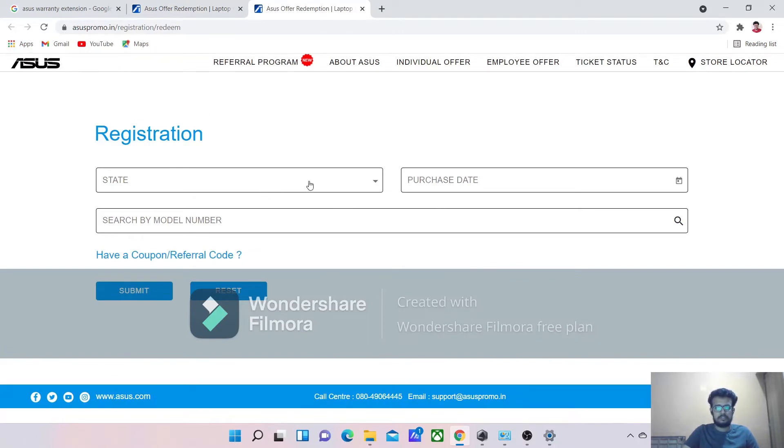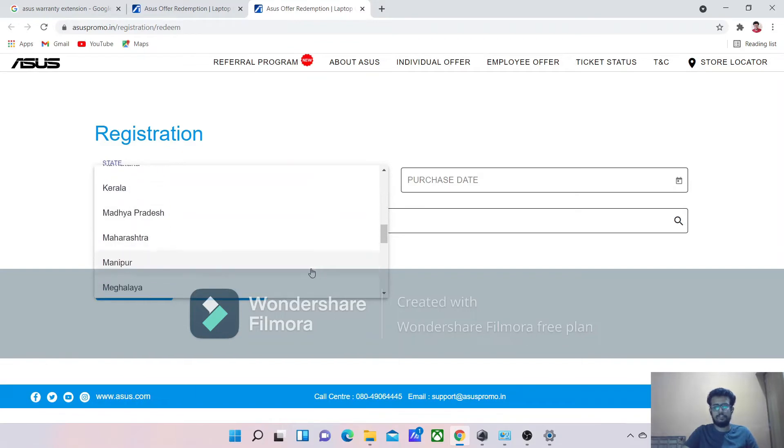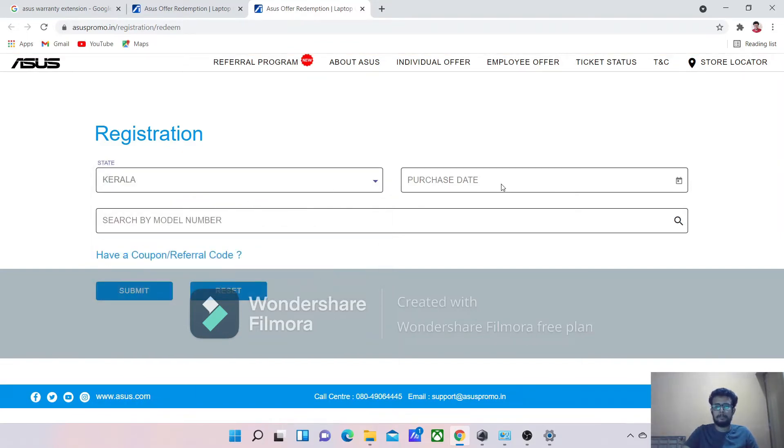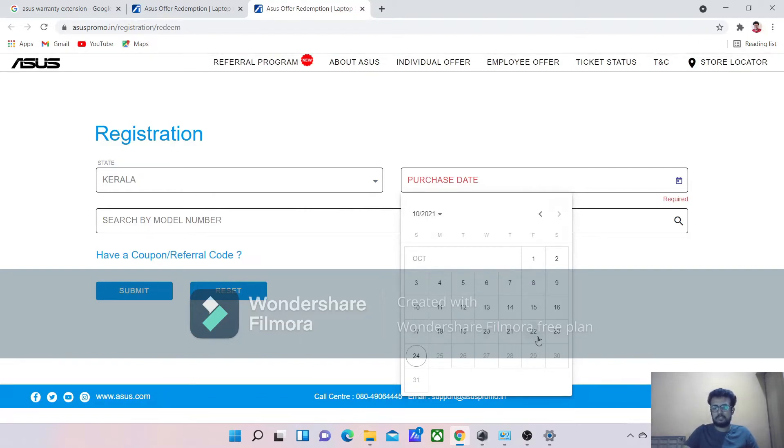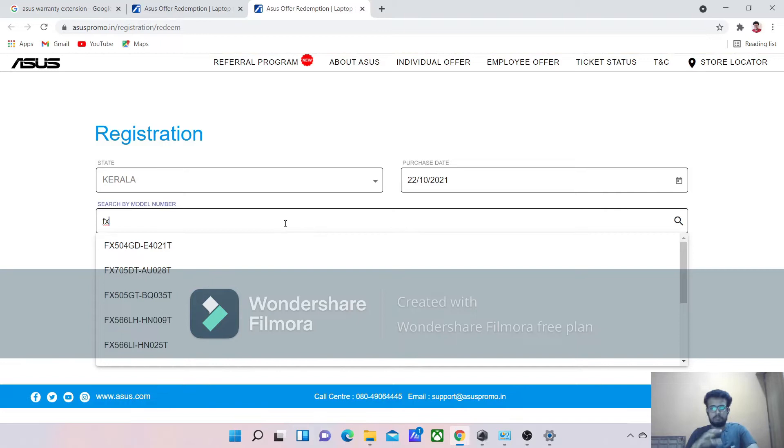Just select the state to which you belong and select the purchase date. For the demo purpose, I will just select a random date here. Model numbers are available in the box of your laptop.